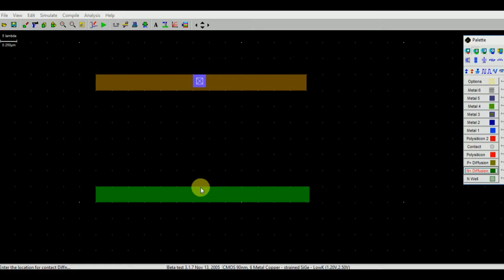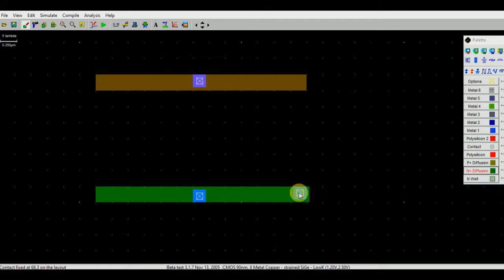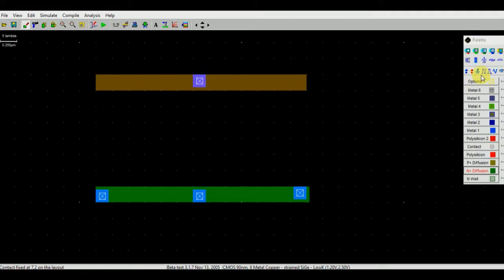Similarly, we will place N-type metallic blocks. This is NMOS1 and this is NMOS2. Place another N-type metallic block. Place another N-type metallic block.